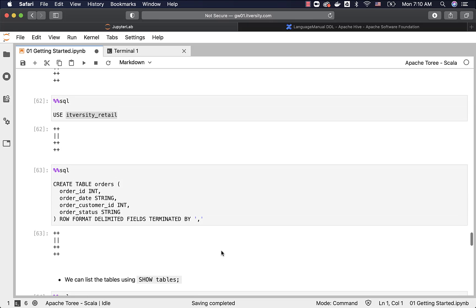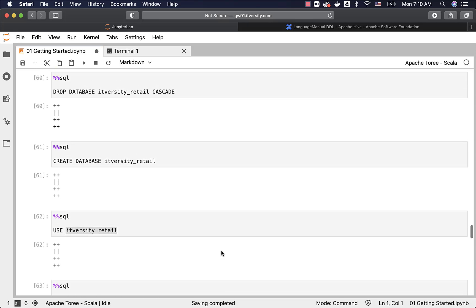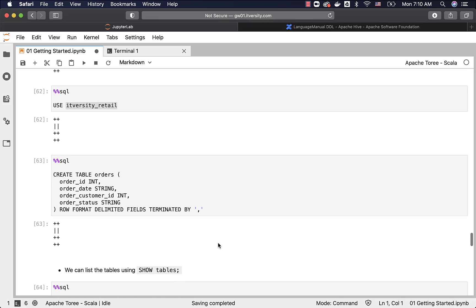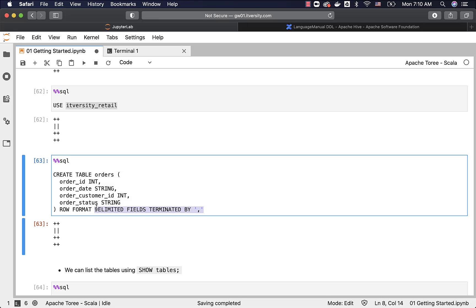For now, we just understood how to create a table and how to list the table. A table will typically contain the column names and the data types, and also some table level properties. In this case, one of the property is row format delimited fields terminated by, because we are planning to get the data which is in CSV file format, a text file format with comma as the delimiter. It is enough for now. We will get into lot more details as we proceed further.